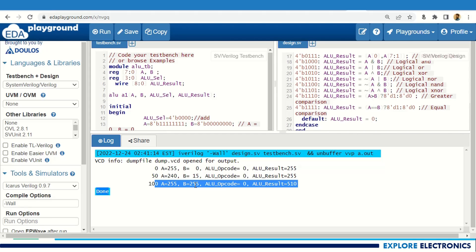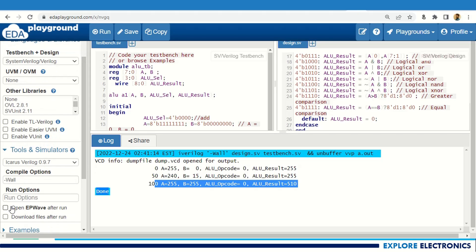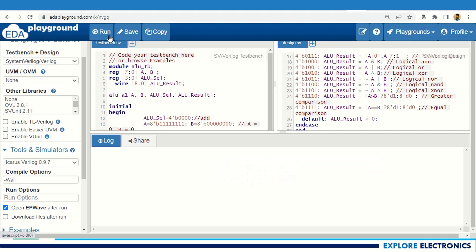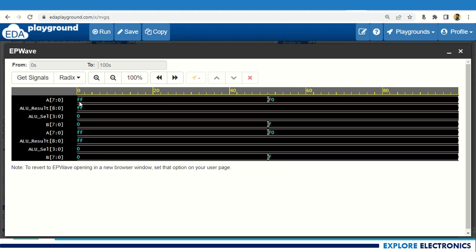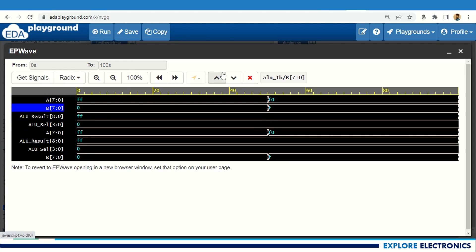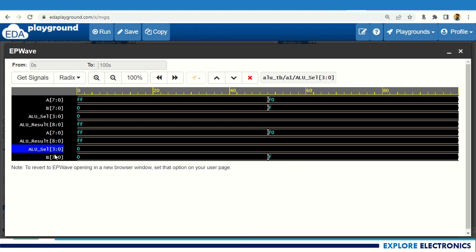Now you can see that 255 plus 255 gives an ALU result of 510 — the correct addition result. To check the waveform, click 'Open EPWave after run' and run again. The waveform opens showing signals: A, B, ALU select (opcode), and ALU result, which are also repeated in the waveform viewer.